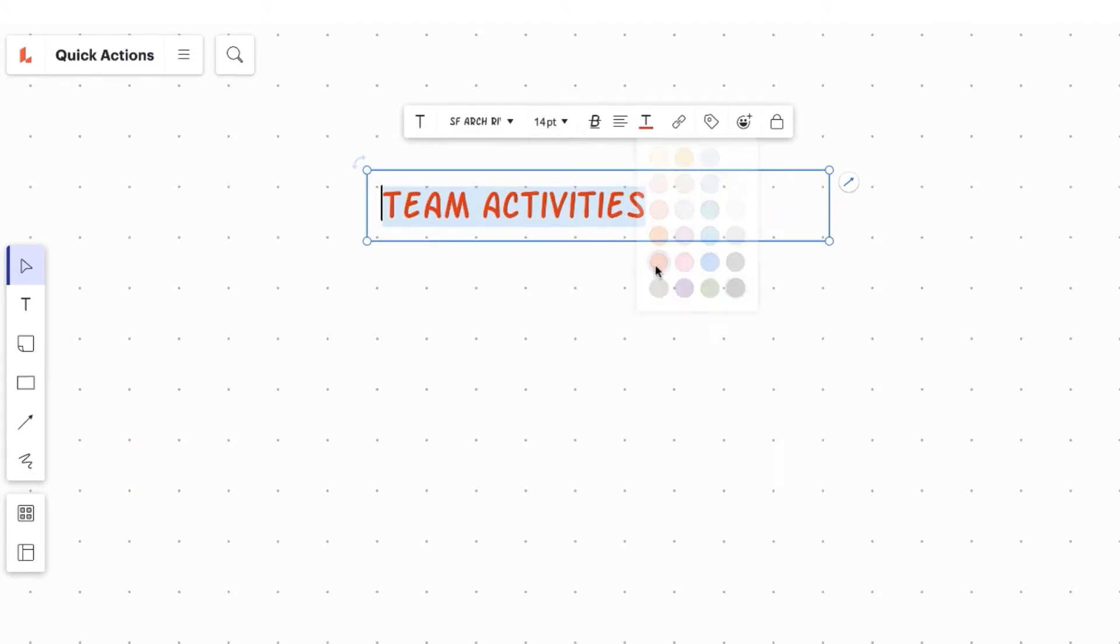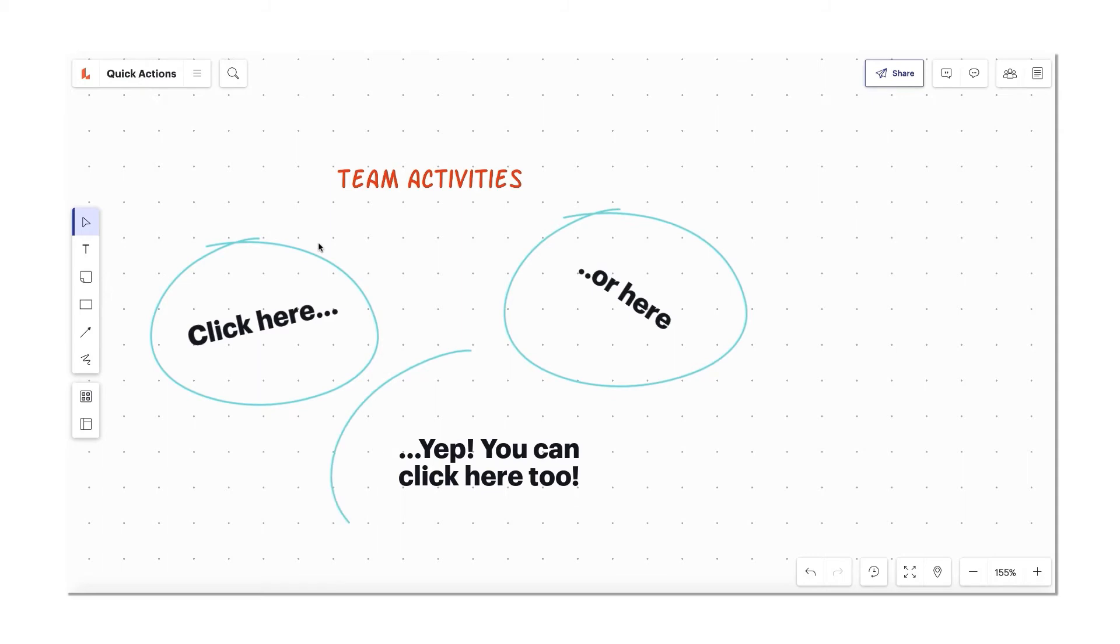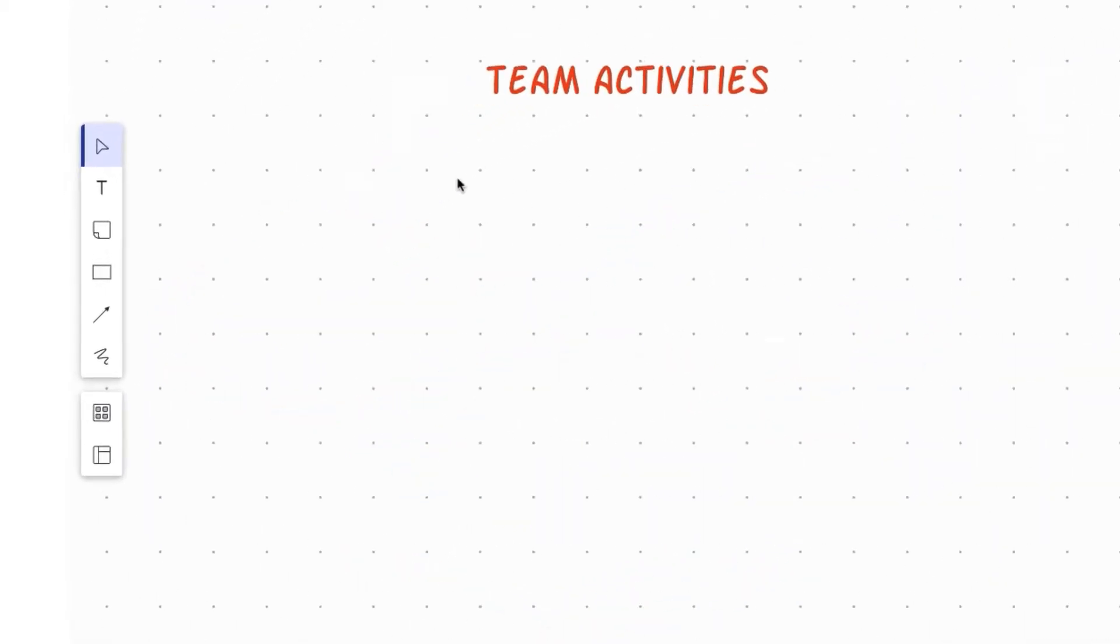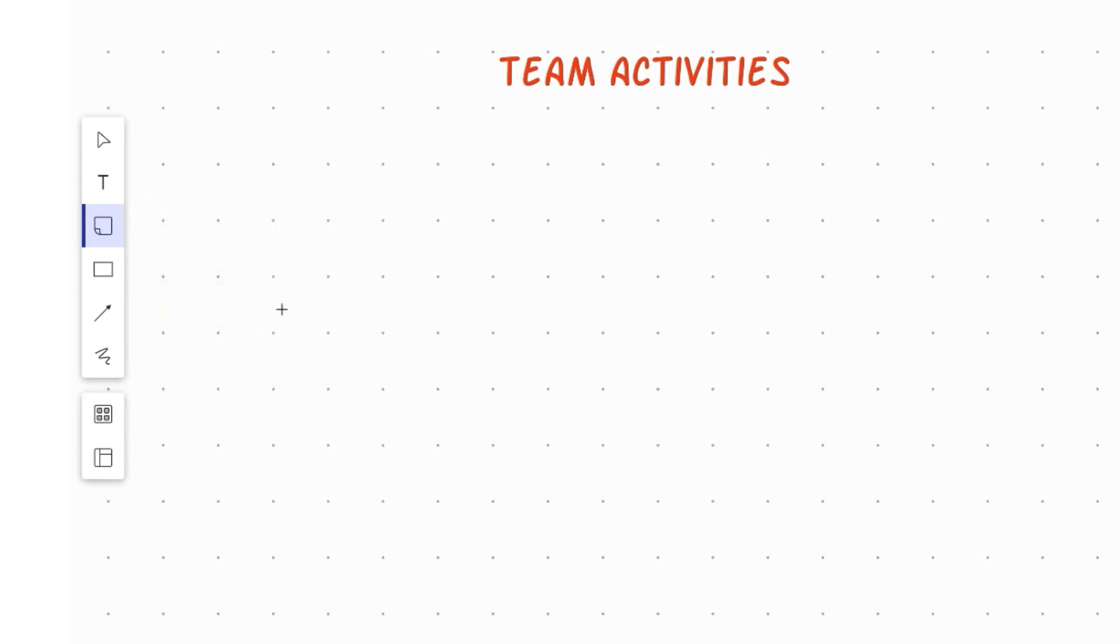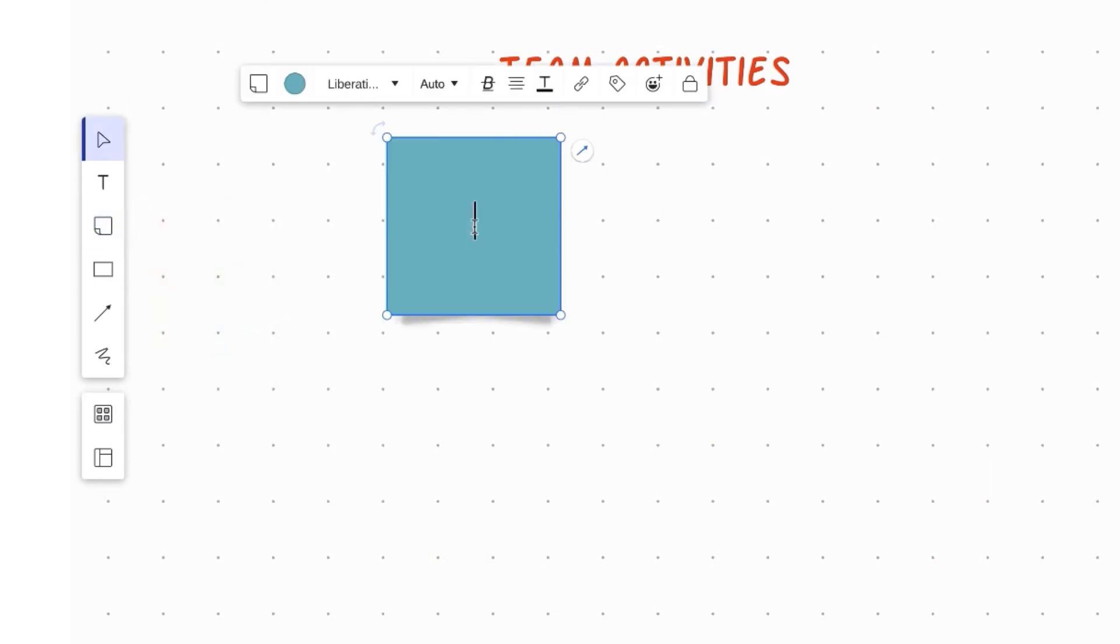And to switch up the object you're working with, click any blank area of the board before using your next quick key. Let's shift gears and try sticky notes. Press the N key, choose the sticky color, then click where you want the note to appear.